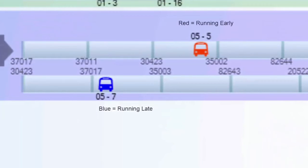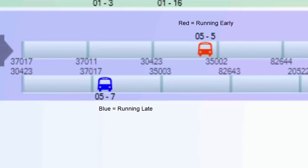Vehicles running too early or too late will also change color in accordance with the display rules established in the Streets admin module.